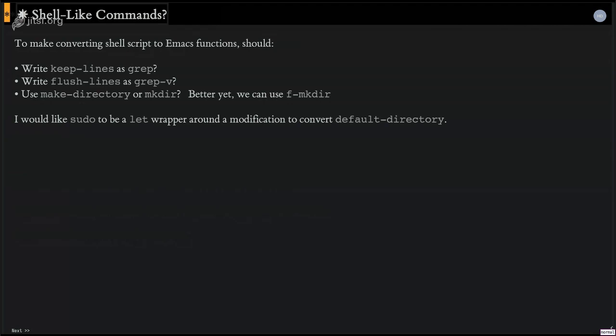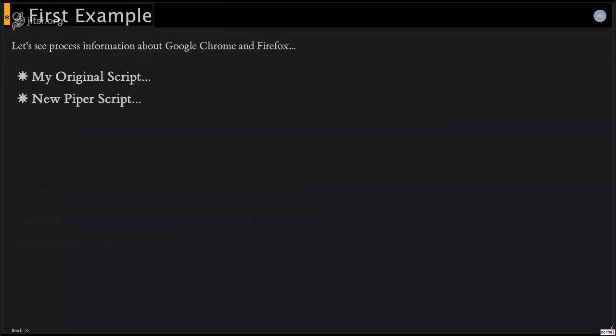Also, I wanted to create things like sudo to be, you know, basically change the default directory to a tramp thing. So that would work. And, yeah, that works pretty well too. So let me give you a couple of examples. I'm going to show a shell script that I had once upon a time and then my new piper script.